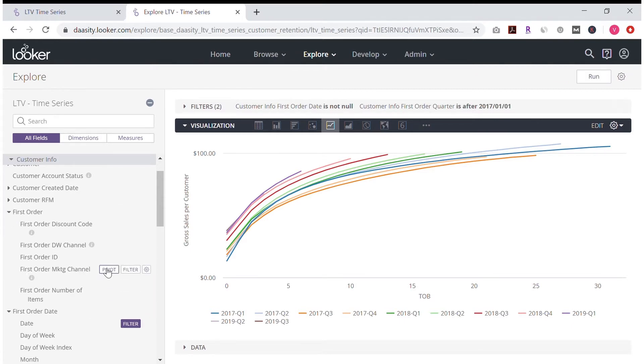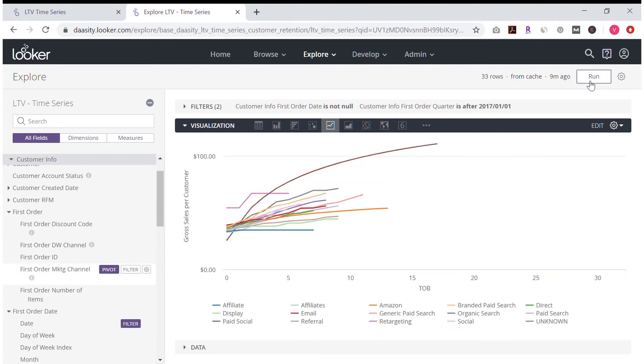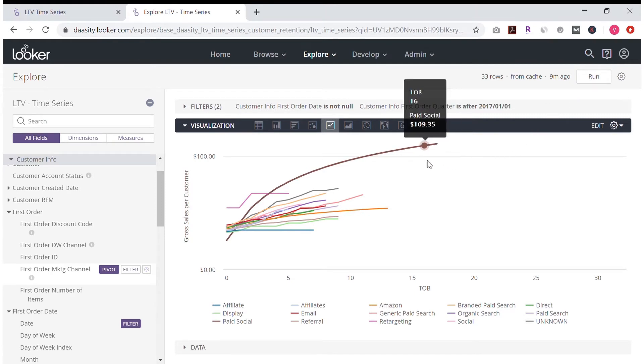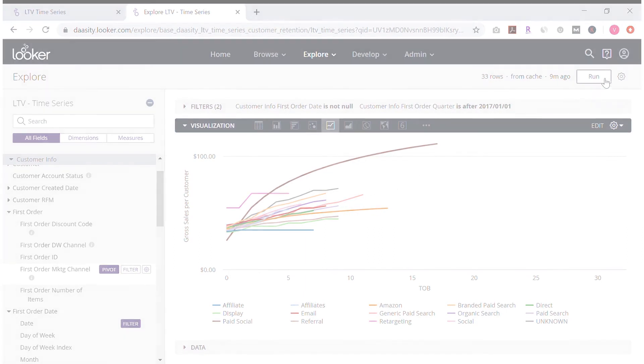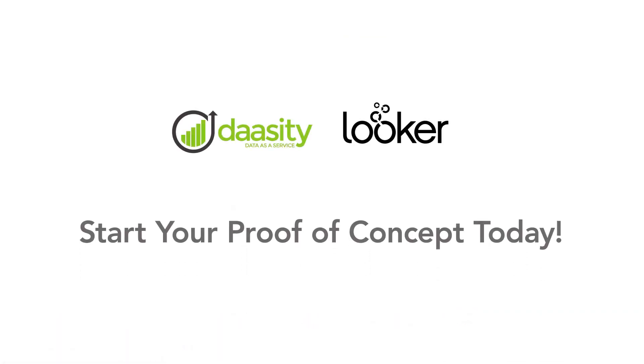Find the answers you need to make better, smarter business decisions. Dacity and Looker are what leading e-commerce companies use to answer new questions and reveal insights in seconds. See how Dacity and Looker can supercharge your business. Start your free proof of concept today.